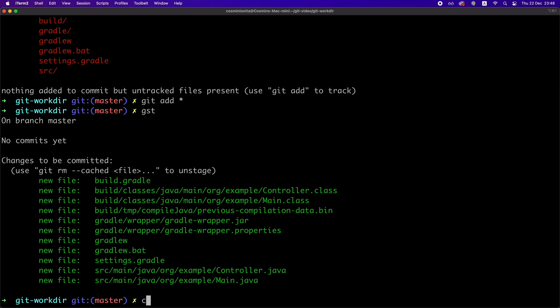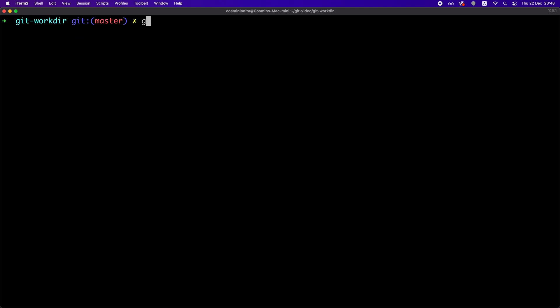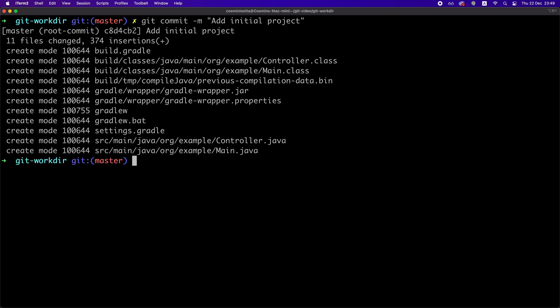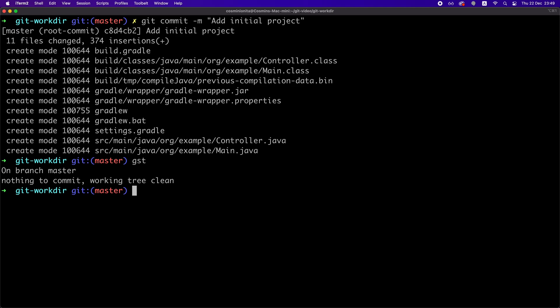Now, the next thing we need to do is to create a commit with all those changes by running the following command, git commit minus M and the message that describes those changes, right? In this case, we add the initial project. Now, if we check the status, you can see that all those files have disappeared from the output because we just told Git that we want to record all those changes in the commit that we just created.